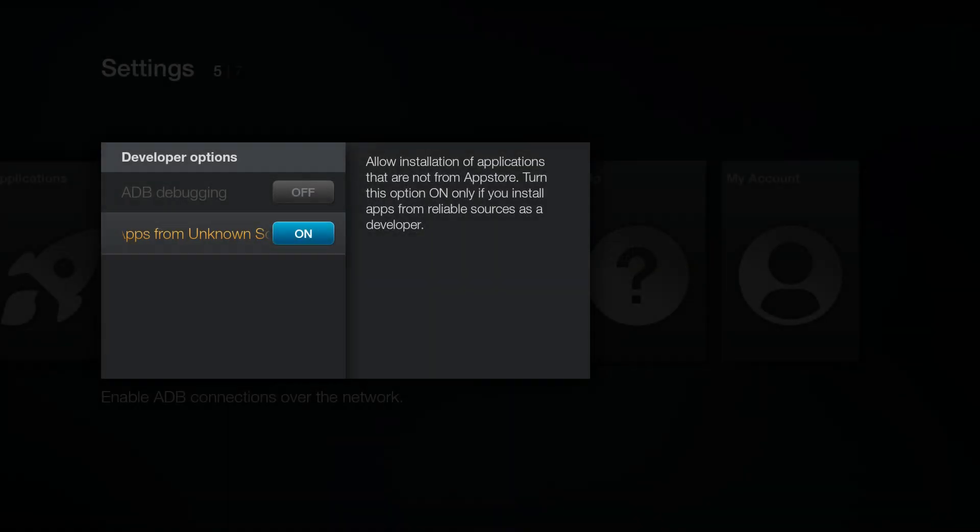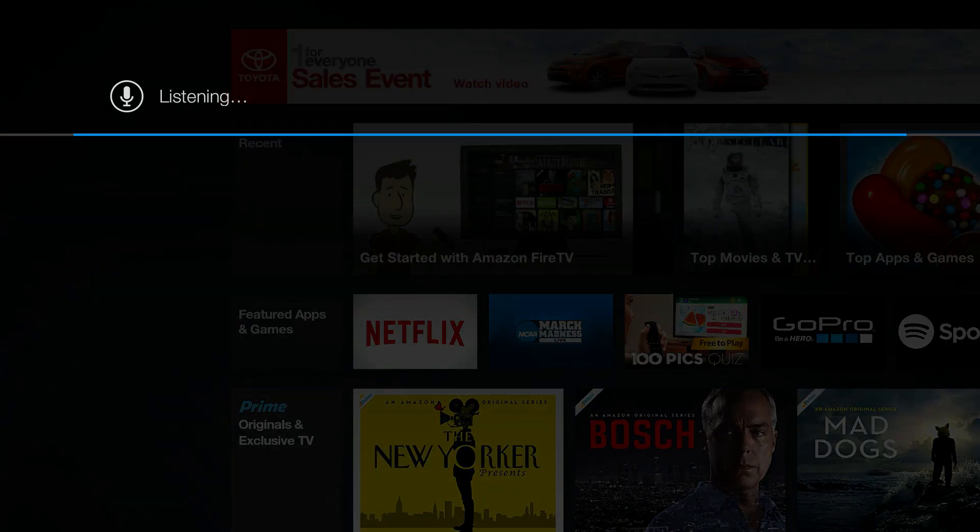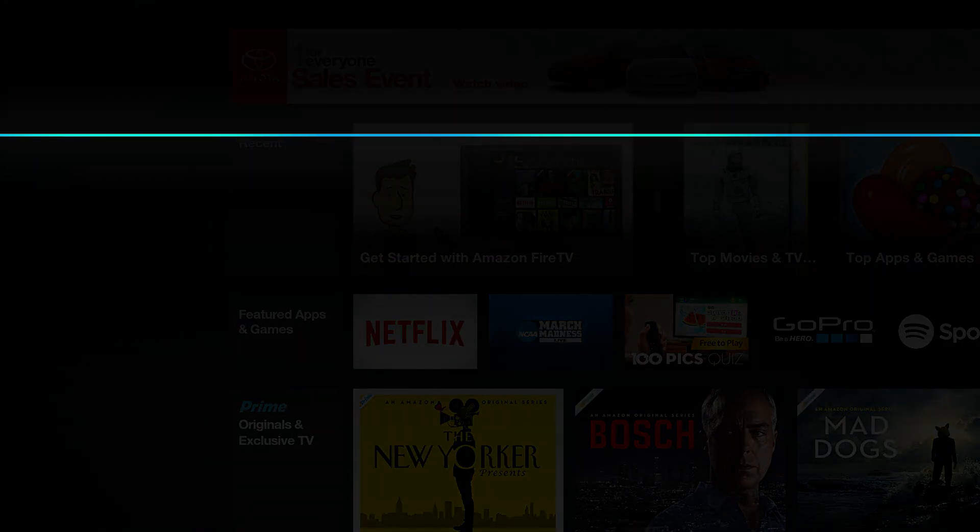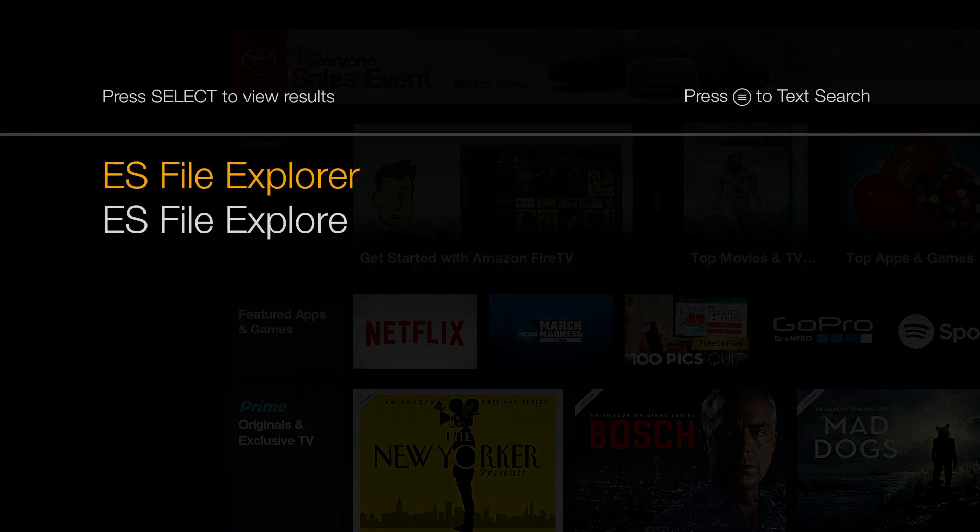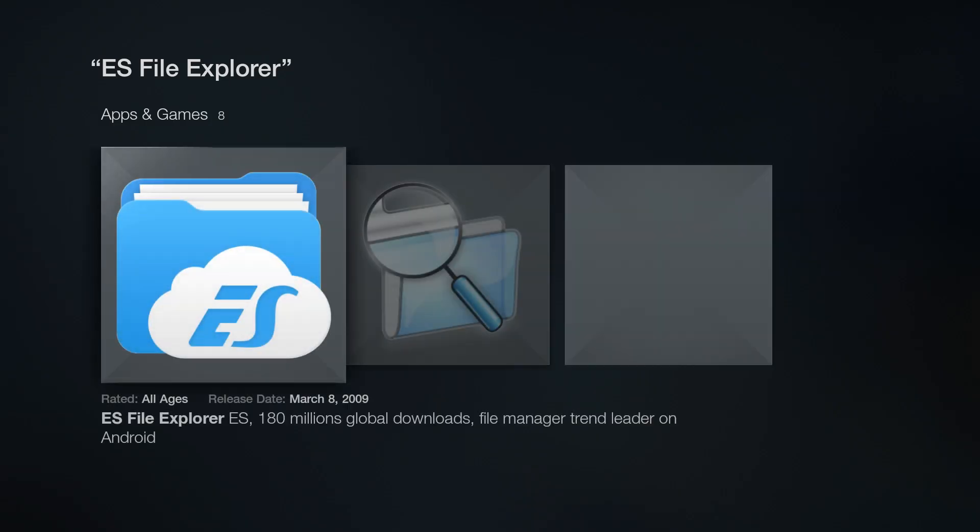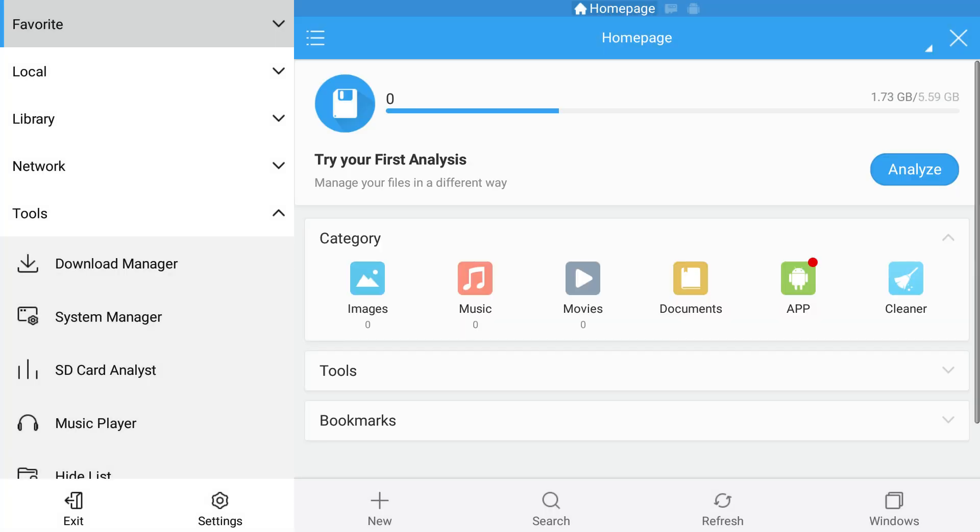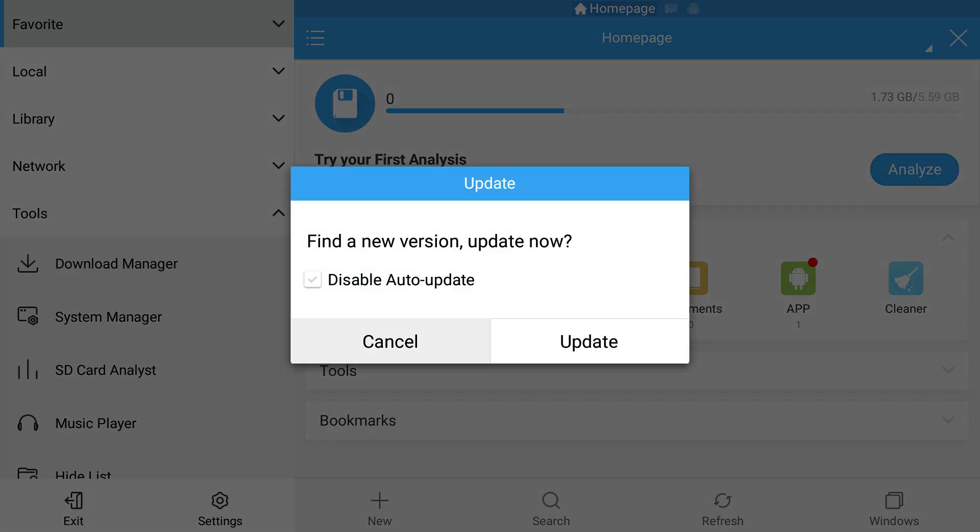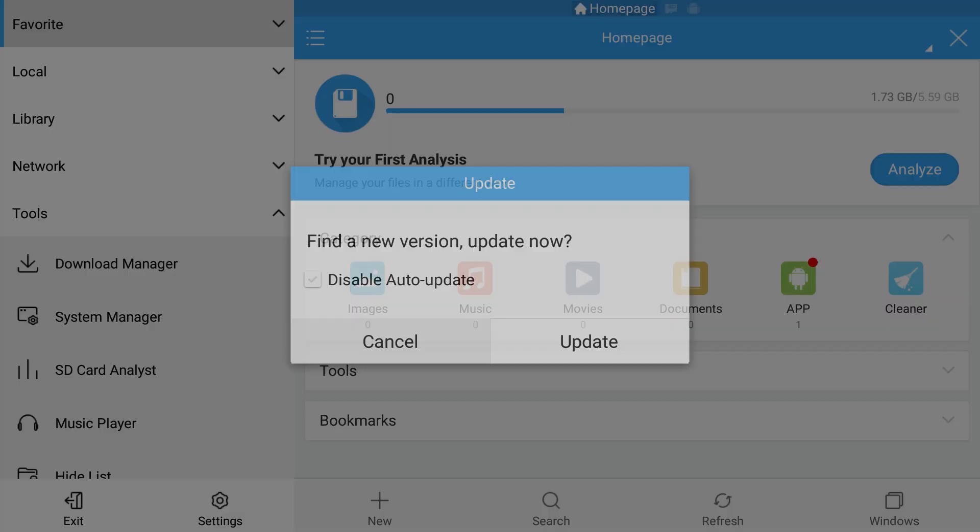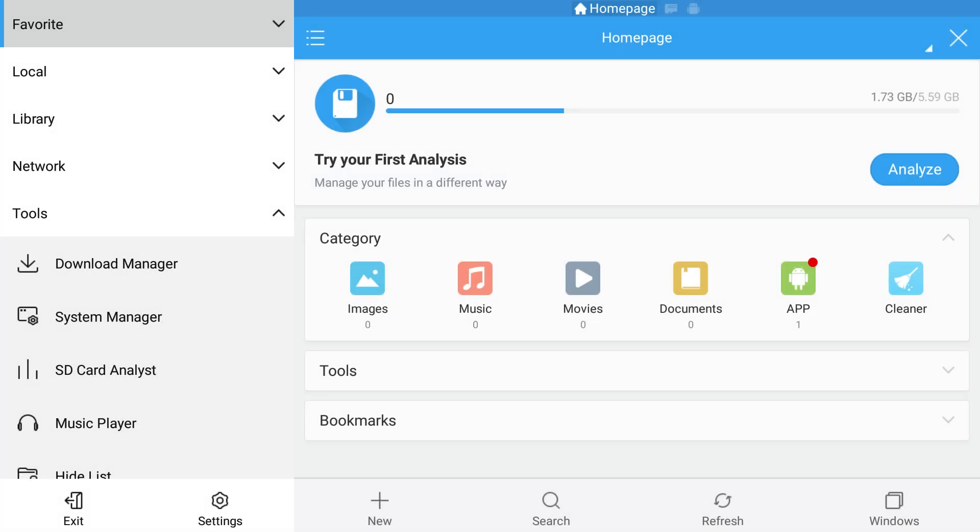Next you need to install a free app called ES File Explorer, so search the app store for that and install it. Once installed, launch ES File Explorer, and press cancel if you're asked to update.